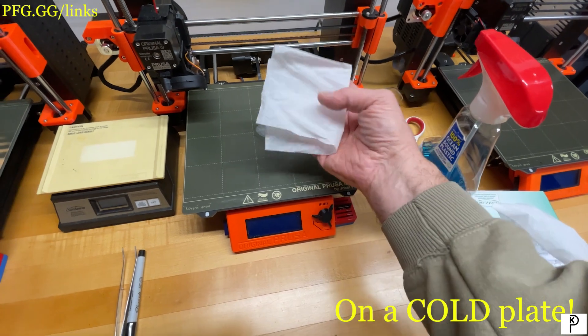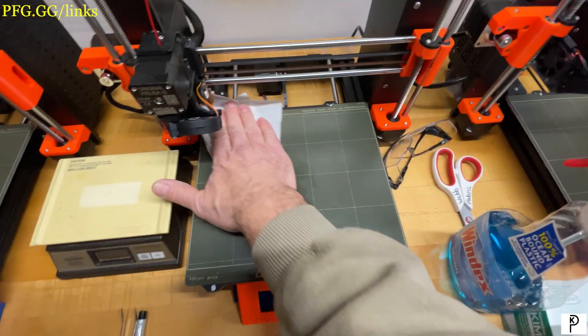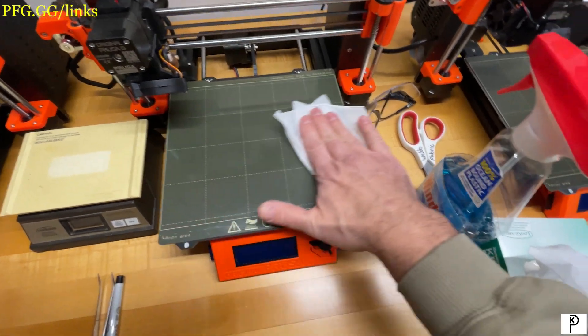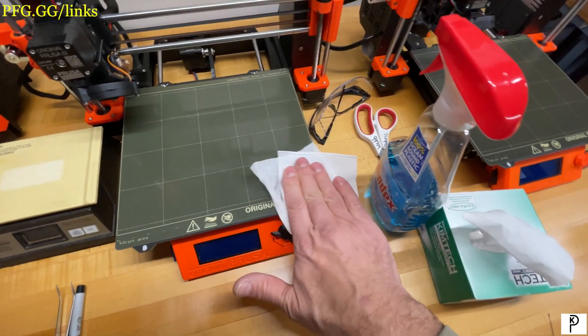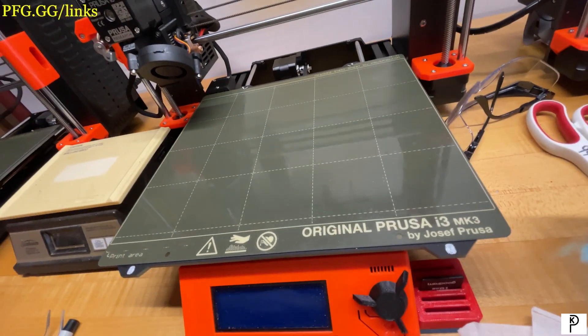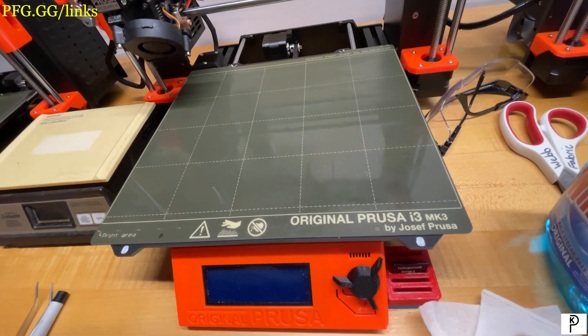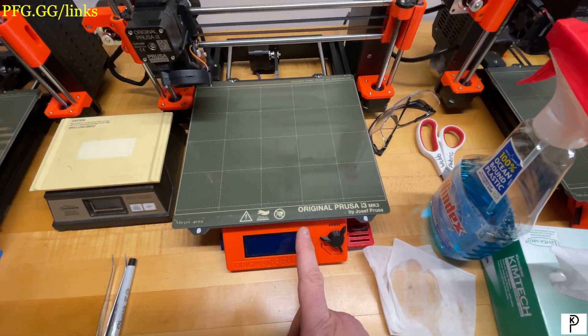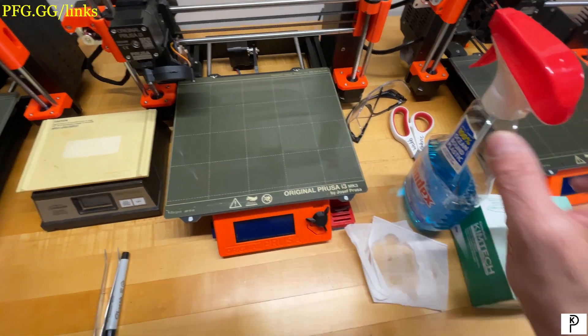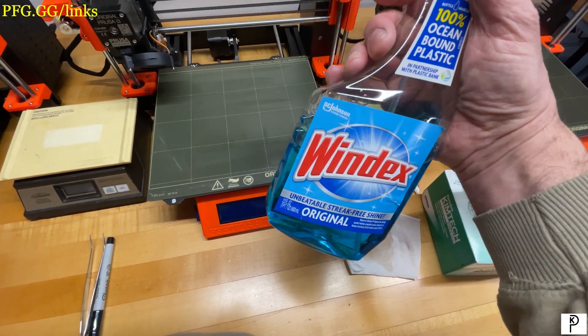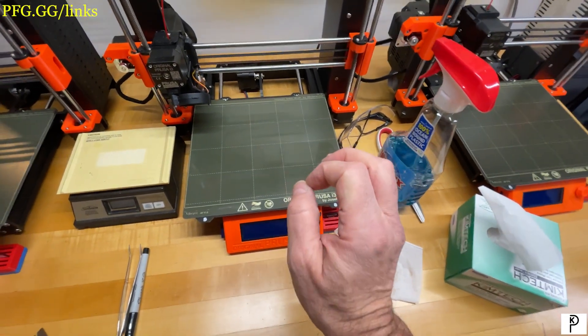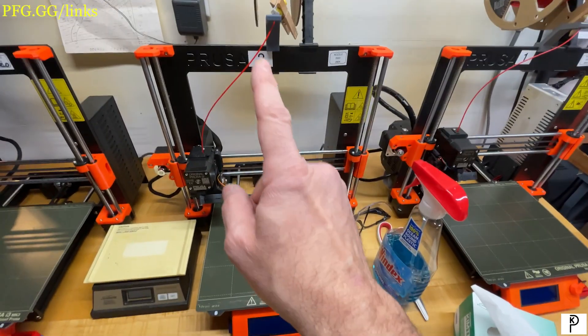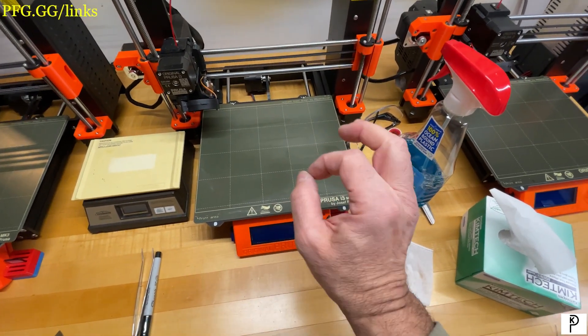Take your Kim wipe, fold it in half, plop it on there, and now you do what I call a raster wipe on the plate. You're done. You see how it's wet? That's exactly what you want.